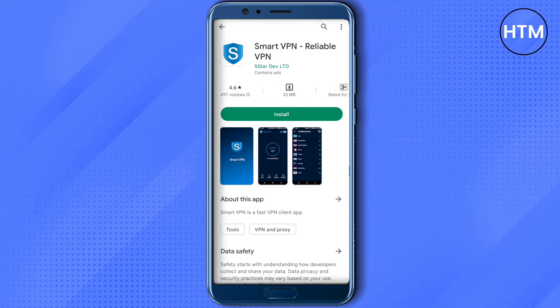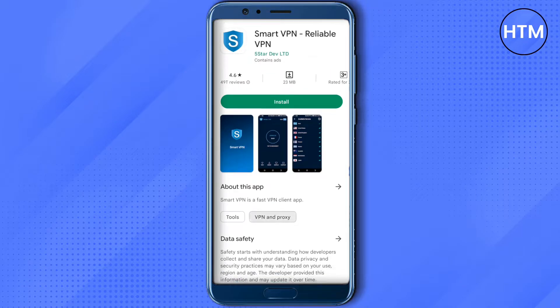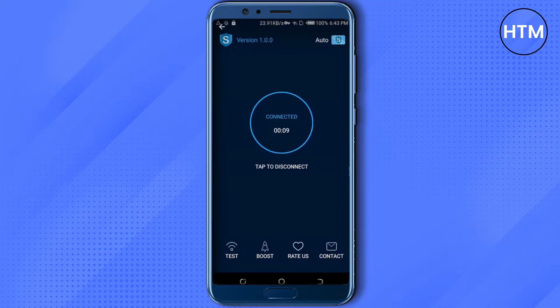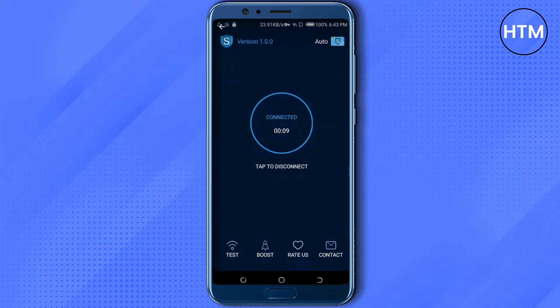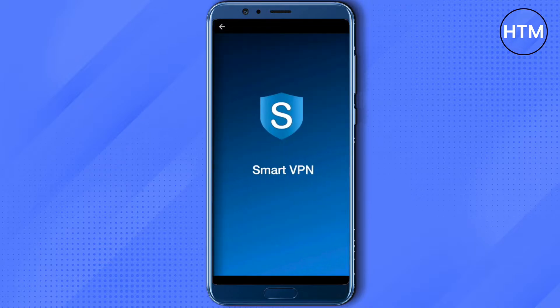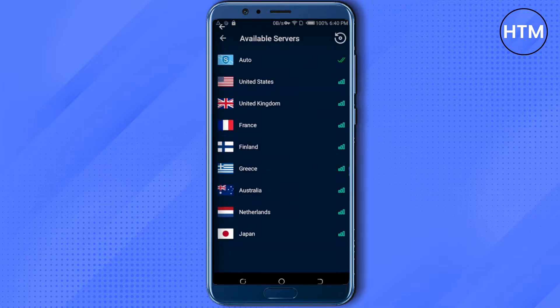There are more than 10 lakh downloads. All you have to do is download it, install it, and click the tap button — and you will be able to connect to servers. That's how easy it is.